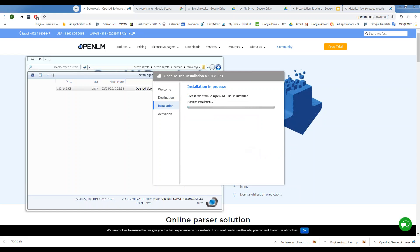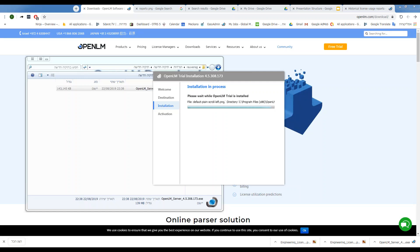Now, the installation process might take up to five minutes, so just wait for it to finish. It will go through a few steps, and then finish the installation.